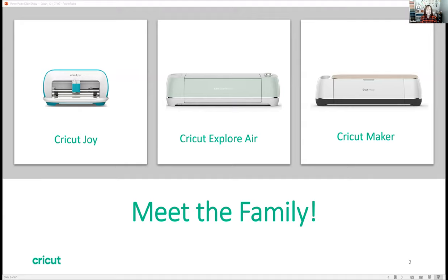The Cricut Explore Air cuts wider — cuts 11 and a half inches — and it is by far our most popular machine. And then for those DIY mavericks out there, we have the Cricut Maker. The Cricut Maker is different from the other two machines in that its blades work on a gear system, so you have more blades that you can interchange with, and it also allows for more pressure when cutting, so your material options increase with the Cricut Maker.